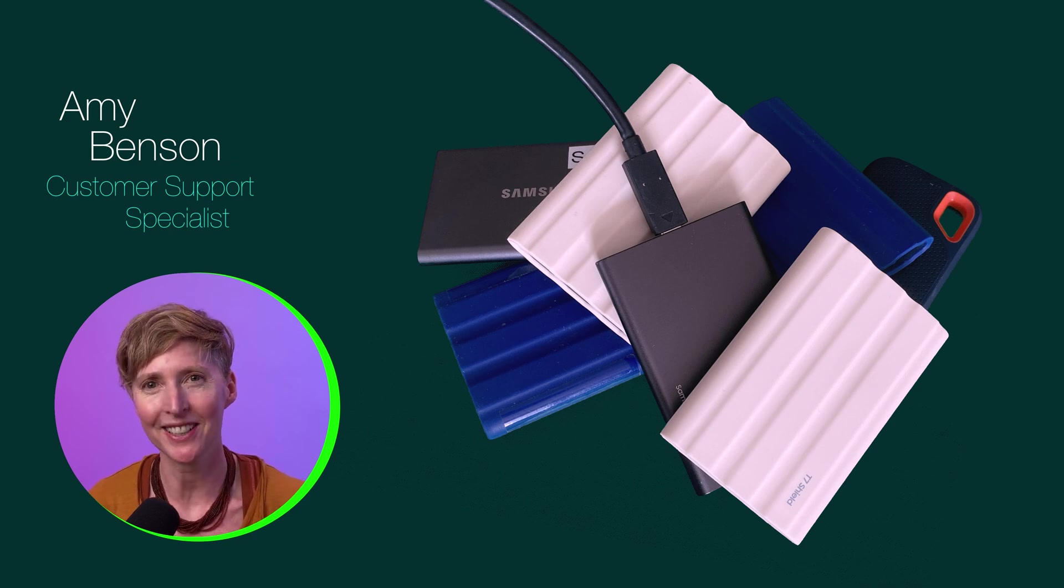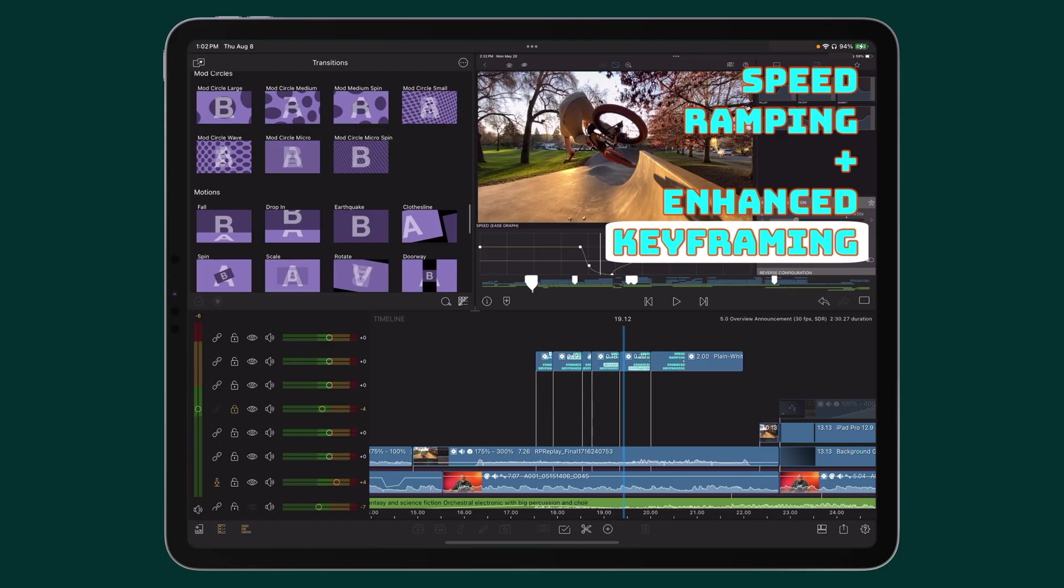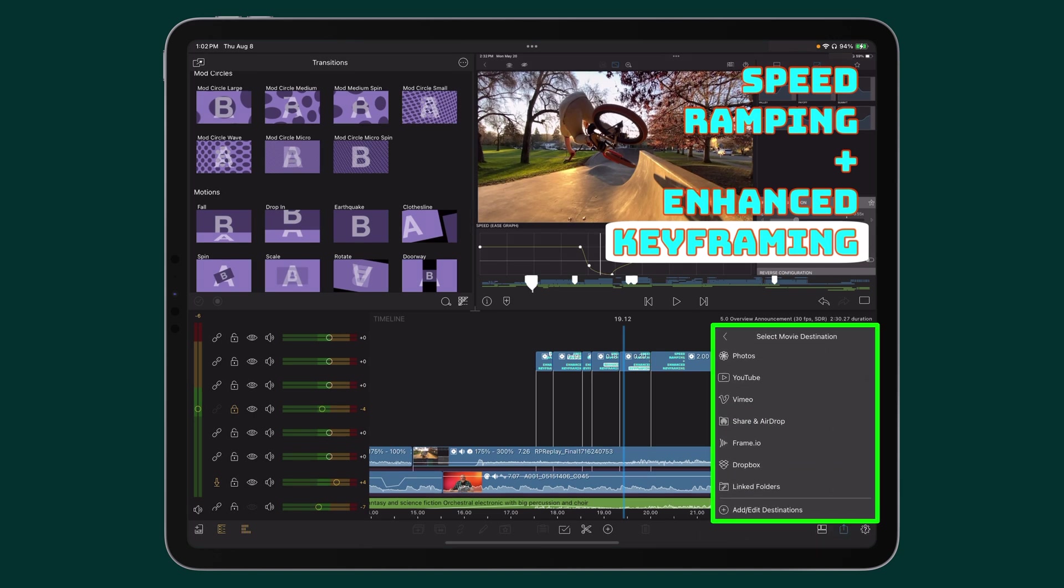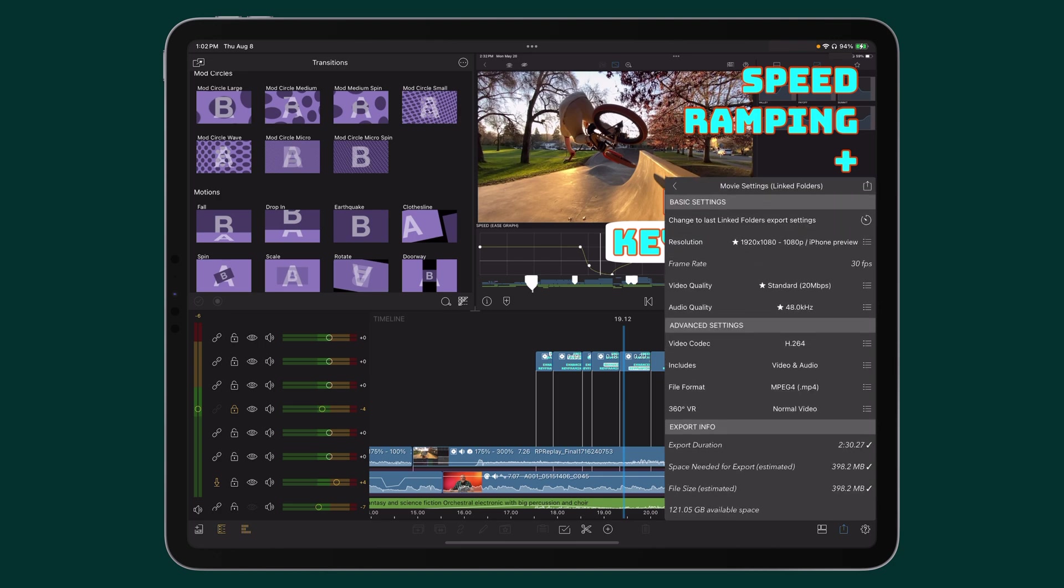Here's the first option. When you're ready to export your movie from the timeline, tap Export. When you get to the Select Movie Destination step, select Linked Folders. Here you can check your settings, tap Export.